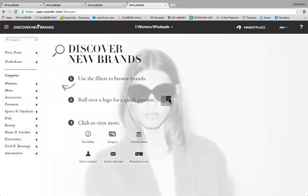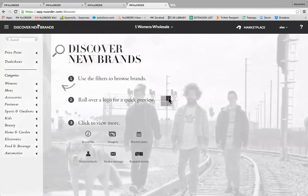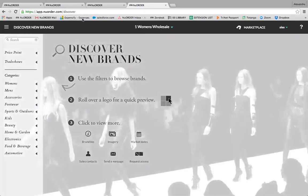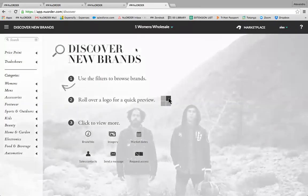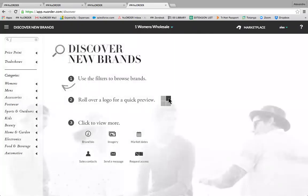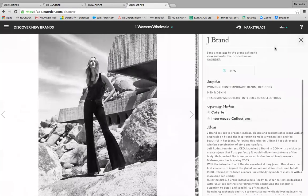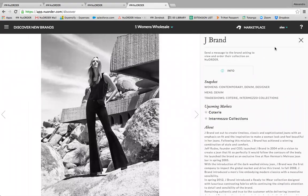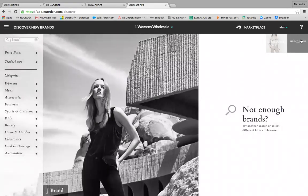Once in the Discover New Brands section, the buyer will be prompted to enter their company information, which will be submitted for review to the New Order marketplace. Buyers can type a brand name into the search bar and results will populate. By clicking on a brand, buyers can browse the brand's information as well as request New Order access. Buyers will only be able to request access once their retail location or company has been accepted into the New Order marketplace.